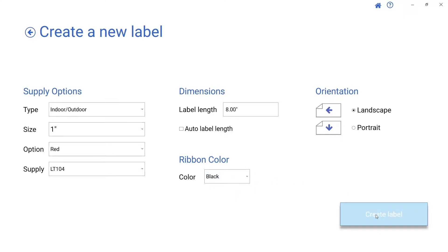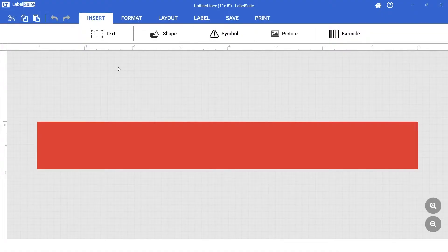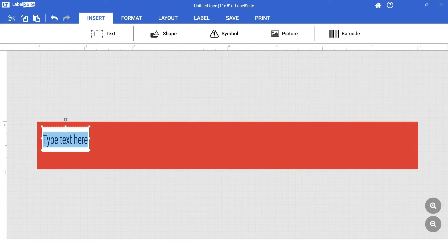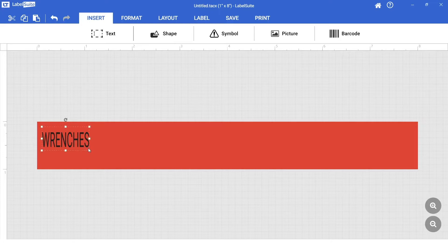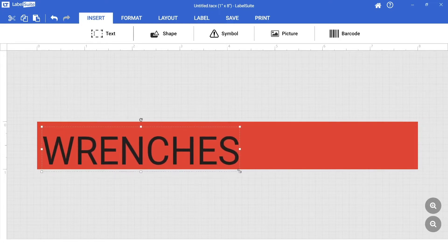Now we can add our text. Click to add scalable text, then begin typing to insert your message. Let's change the font size and make it bold.